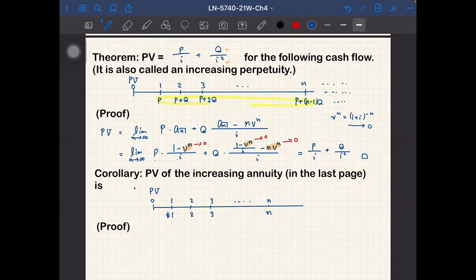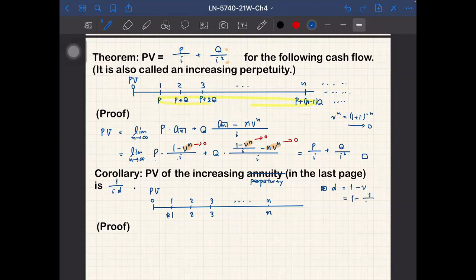The present value of this increasing perpetuity, derived from the increasing annuity formula, equals 1/(i·d). Here d is the discount factor, d = 1 - v = i/(1+i). The quantity id is similar to i but slightly smaller. This is simply a special case of the above theorem.